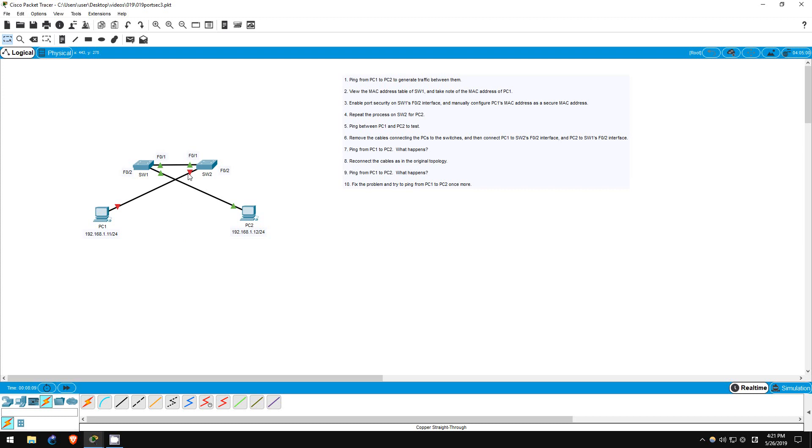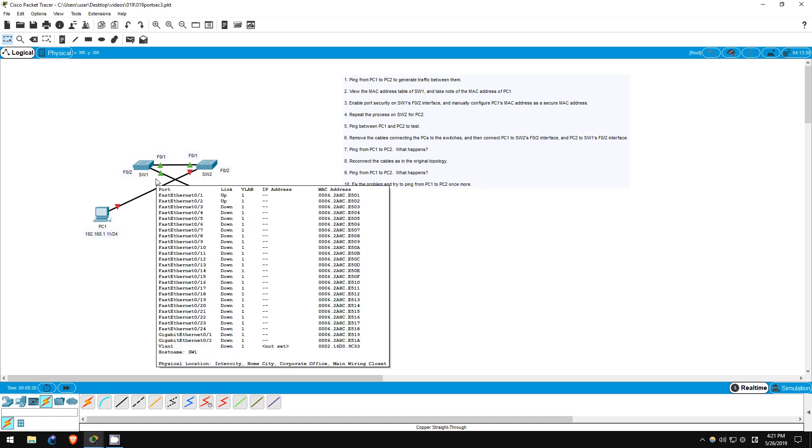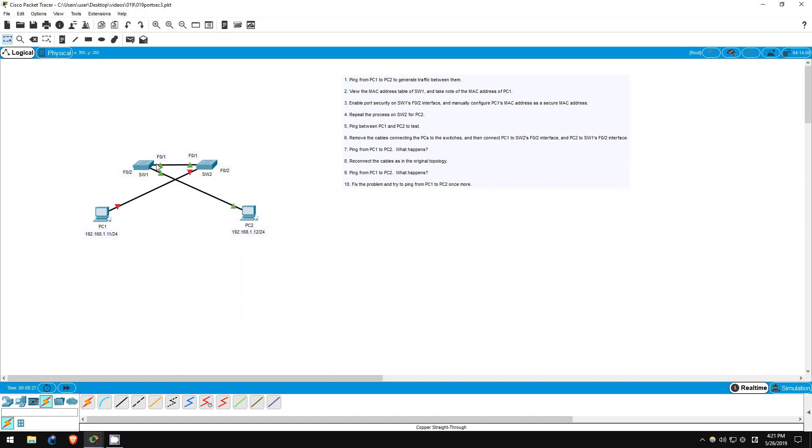However, why hasn't the F02 interface of switch1 been shut down? This is because the packet was stopped right at the F02 interface of switch2, so it never reached PC2, and thus PC2 never sent a reply to the ping, which would have triggered a port security violation on switch1.